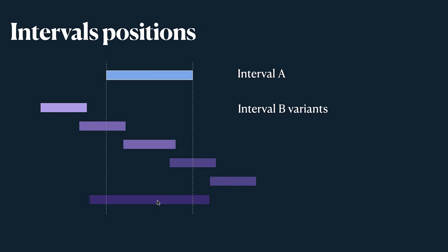We can also discuss a variant where interval B is outside interval A. I mean it includes interval A because it starts earlier and it ends after interval A ends.